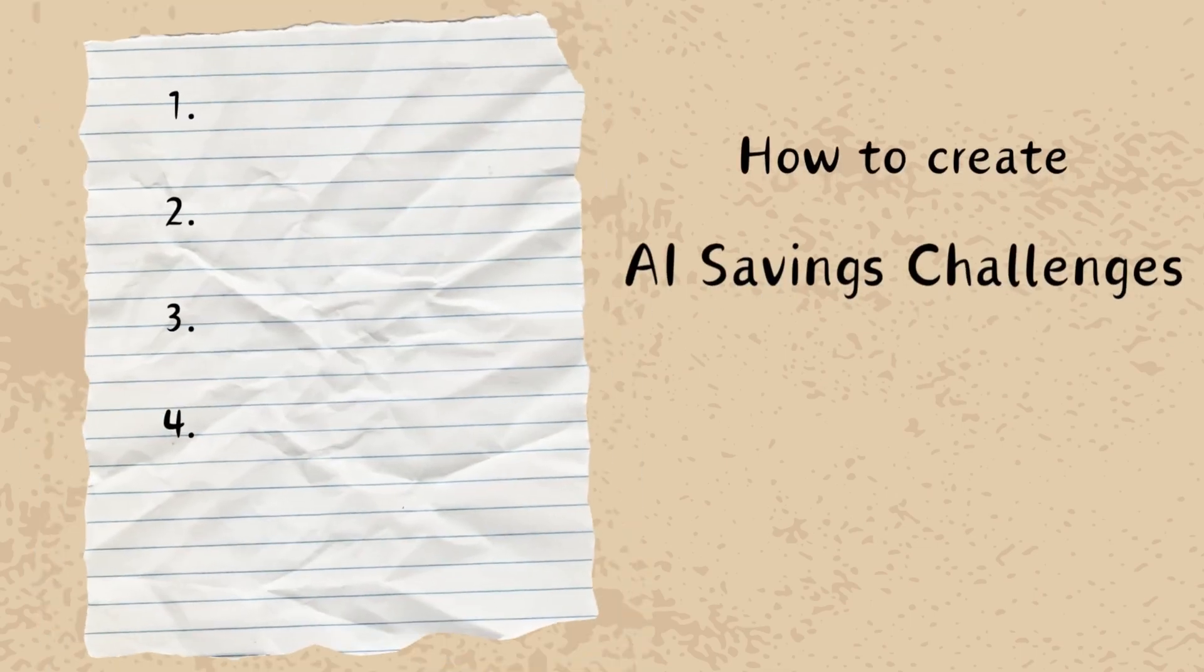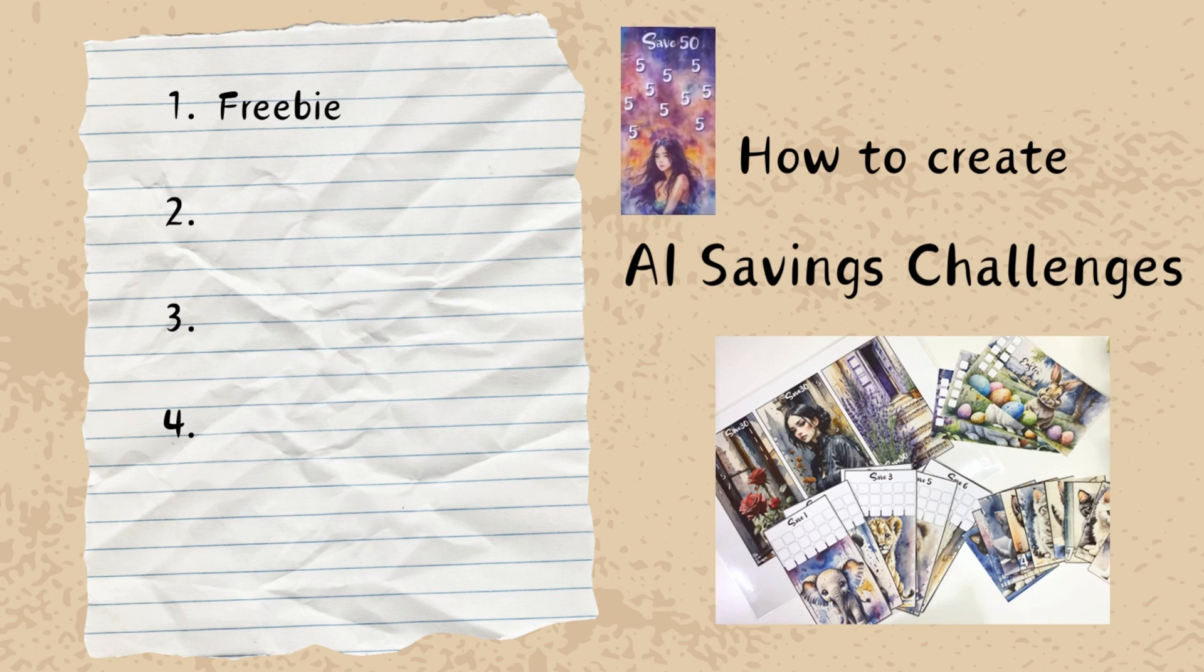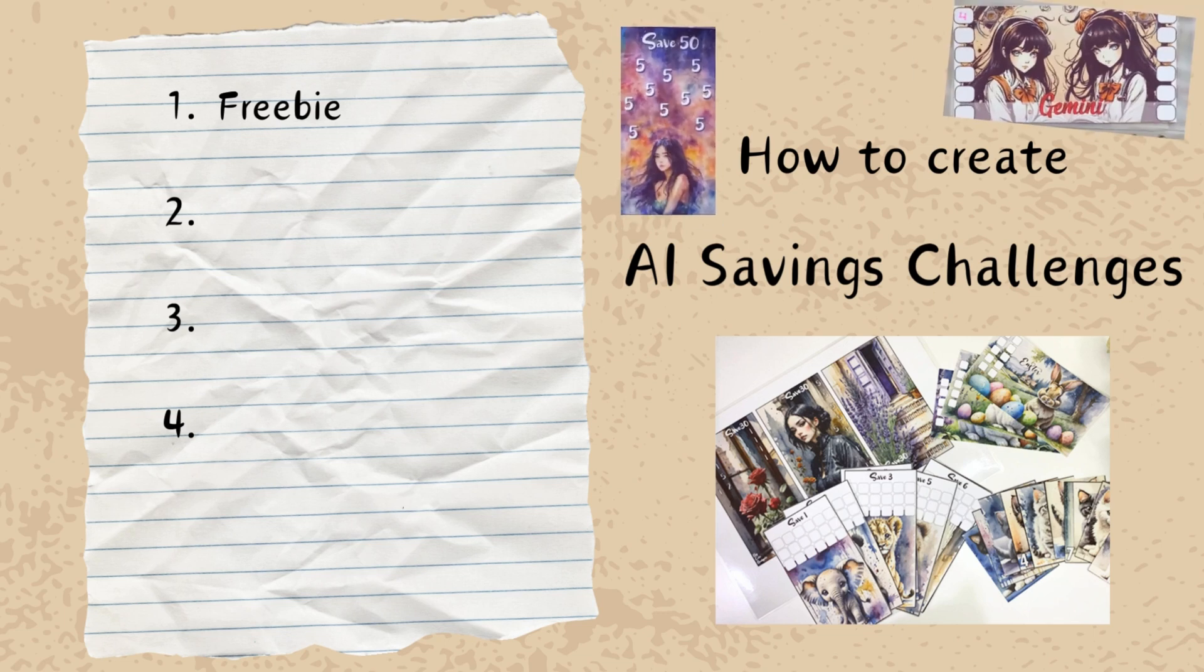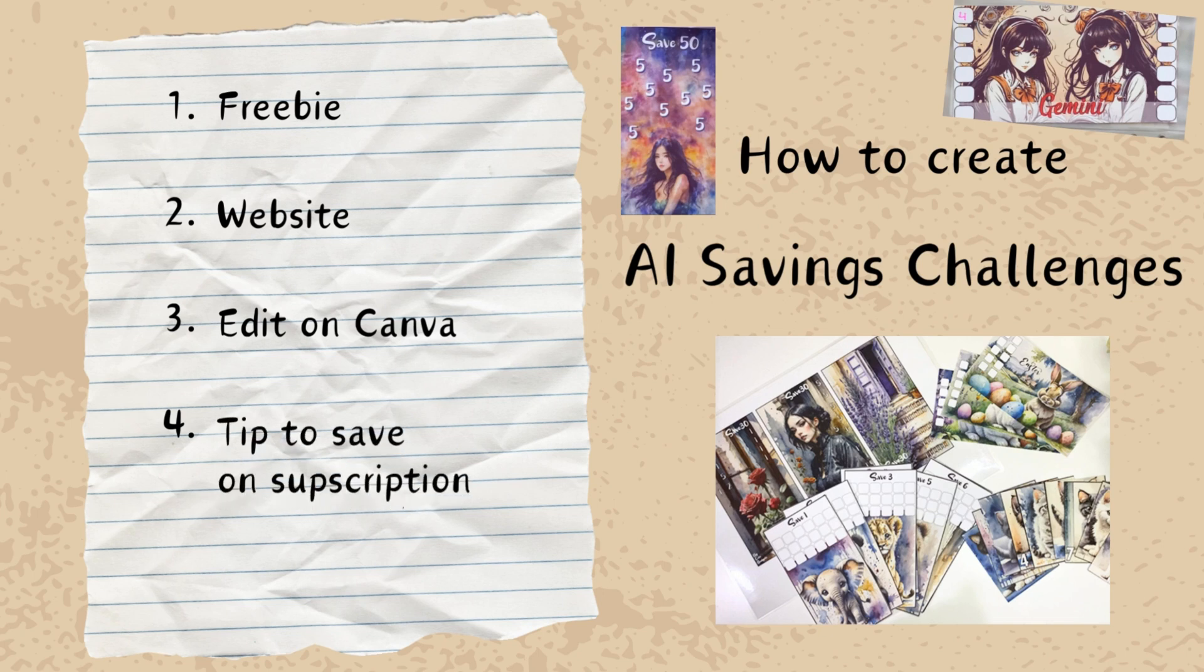Hi guys, in today's video I will share a freebie and at the same time I want to share my experience on how I created several AI-inspired savings challenges, what website I used, how I edited them, and I will share some tips which will help you budget your money and pay less for subscriptions.